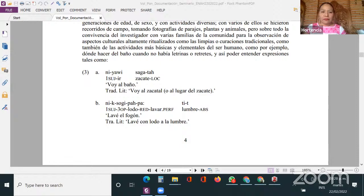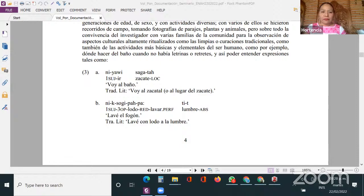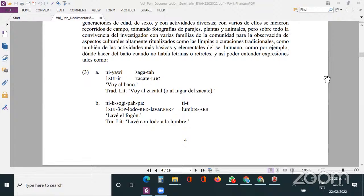Todo lo que nos estaba mostrando Valentín es muy interesante. Esperamos que en un momento se incorpore, ya que con estas cosas de la tecnología siempre tenemos problemas. Será bueno que tengamos la oportunidad de revisar el material que nos mostraba Valentín, que nos da una muy buena bibliografía que podemos todos ir a revisar: el de Tomás, Jacqueline y Luke — lingüística, metodología y encuestas para el trabajo de campo. Es un material muy básico que todos deberíamos revisar cuando queremos empezar a trabajar en estos temas.